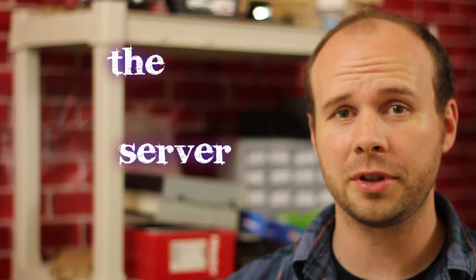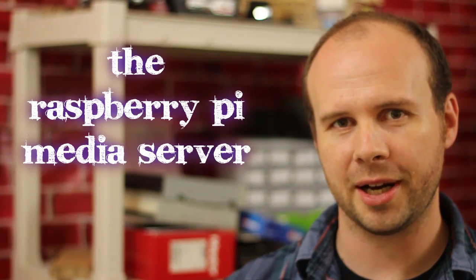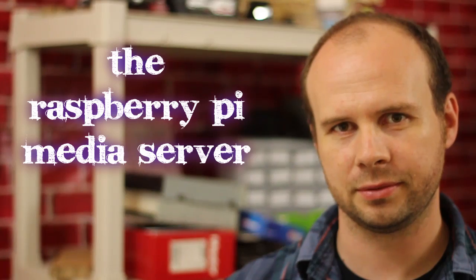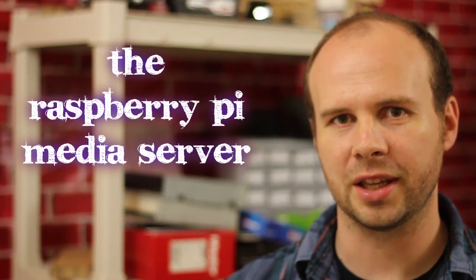Hello nerdlings, this weekend I'm going to show you how to serve the media Raspberry Pi. Or something like that.